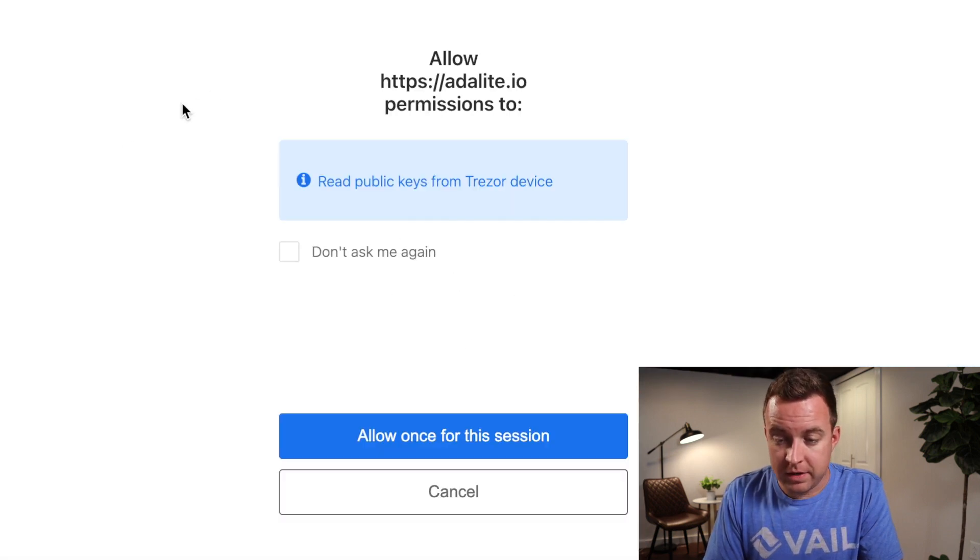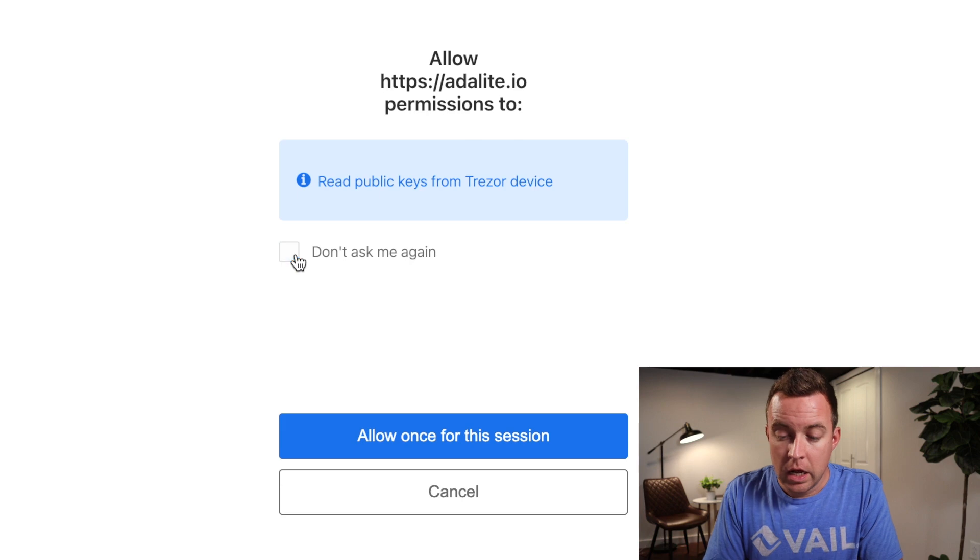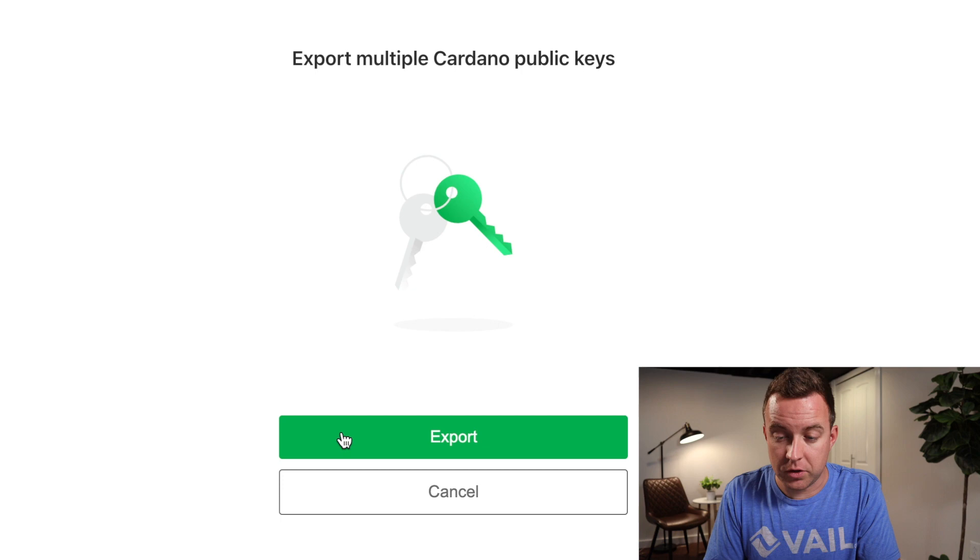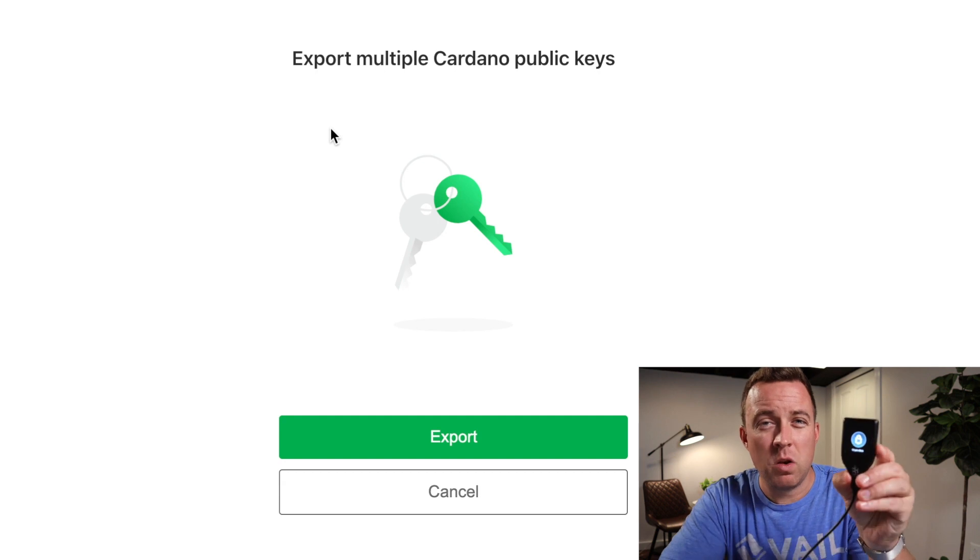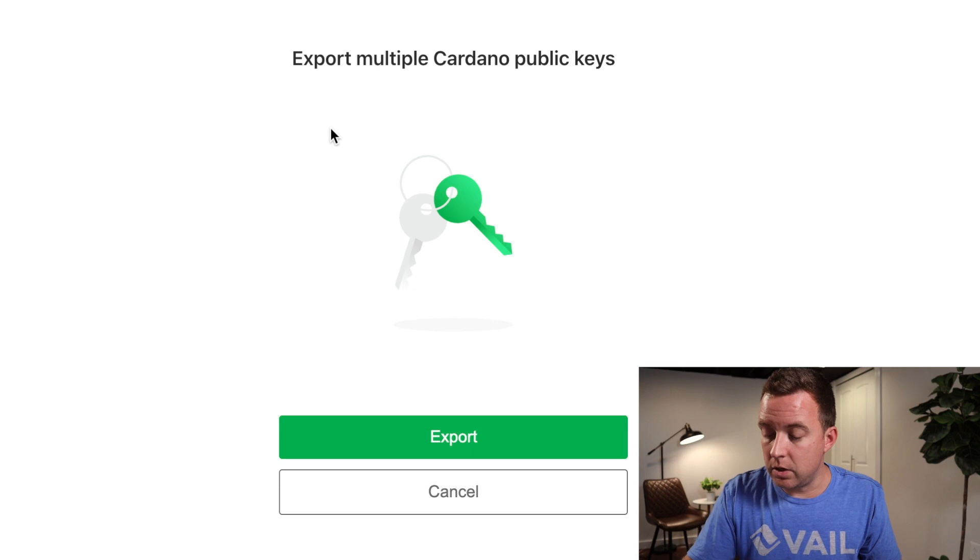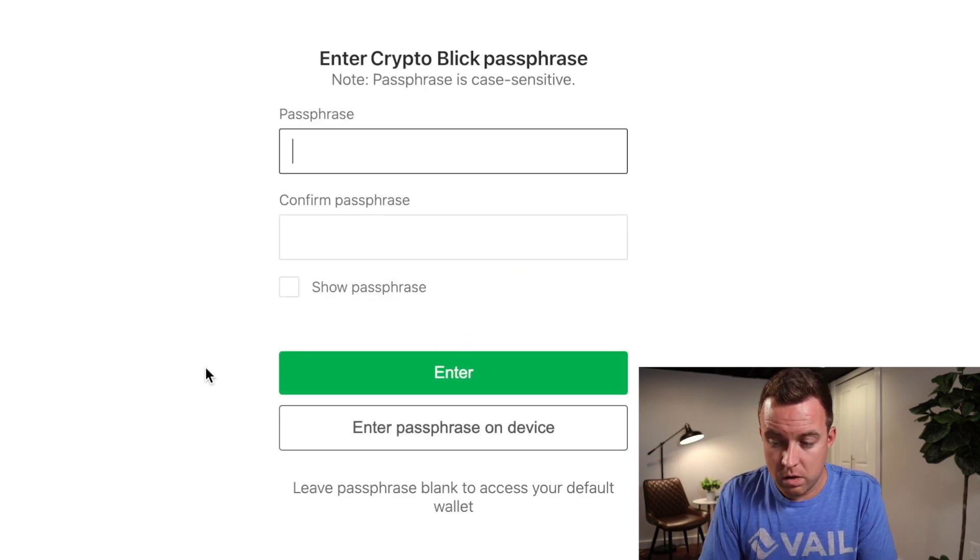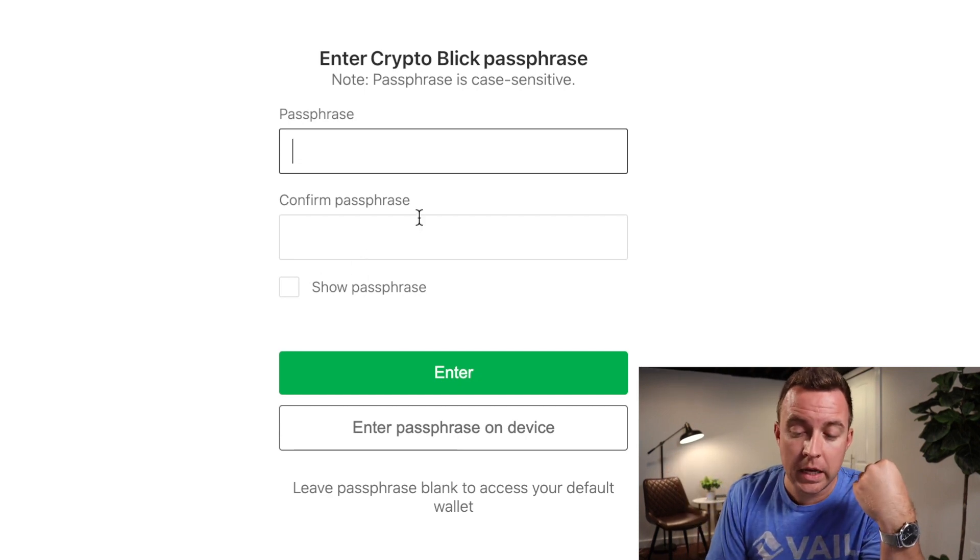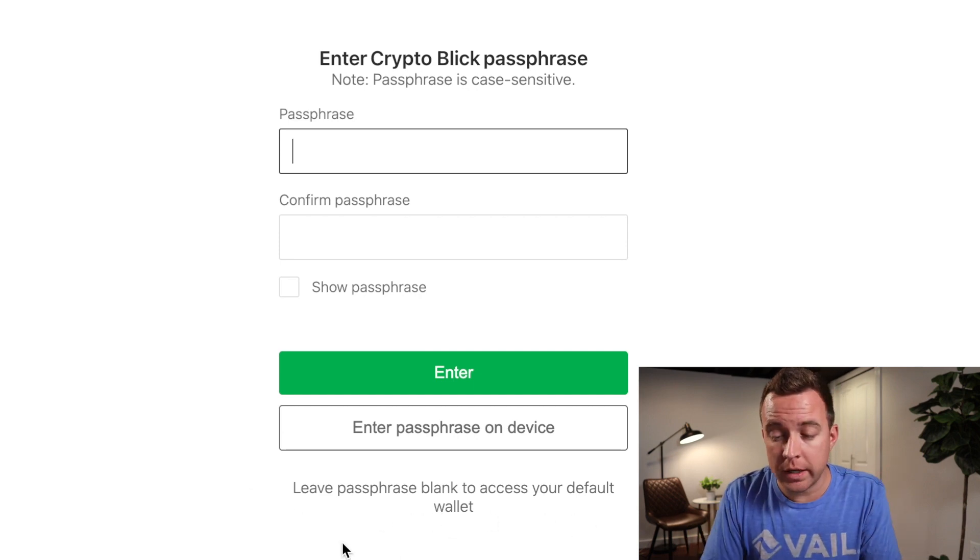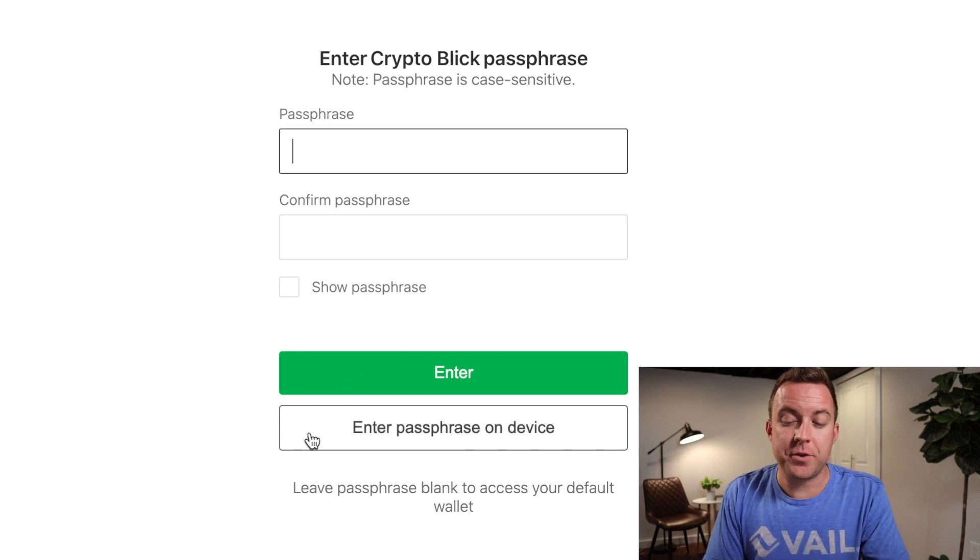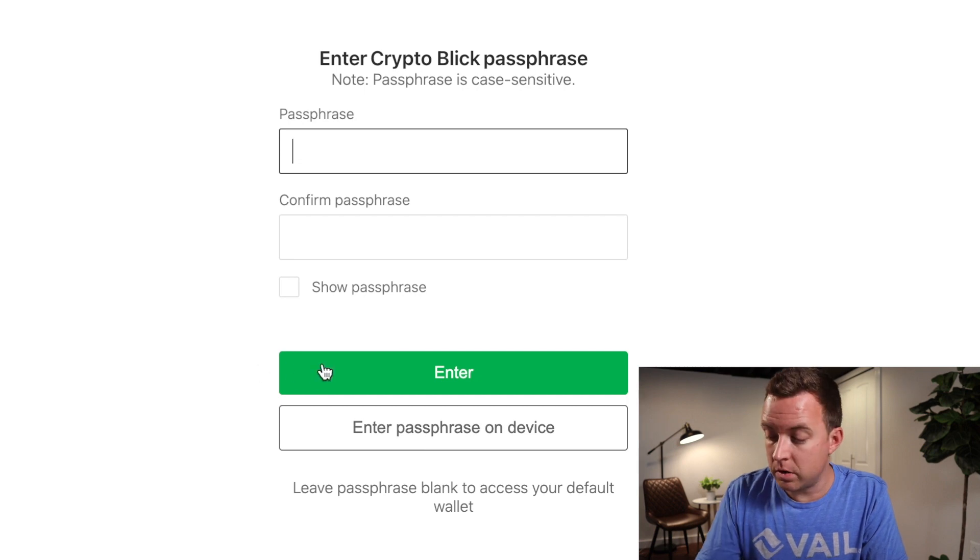All right. And then it says allow permissions to read public keys on the Trezor device. You can do don't ask me again. Just for this purpose of this video, I'm just going to keep it as it is. Allow once for this session. All right. And then export multiple Cardano public keys. And by the way, your Trezor Model T is just going to have the little icon that you have selected on it already. There's nothing you need to do on it quite yet. Do export. And then here's if you have a passphrase on your Model T, this is where you're going to put it. You can see leave passphrase blank to access your default wallet. So if you just have a default wallet, just click enter. Or if you want to enter it on your actual device, click that there. But for this video, I'm just going to do enter.